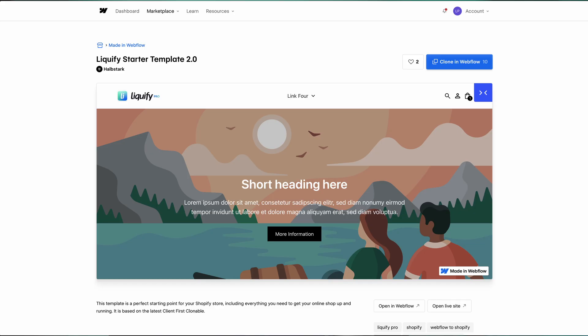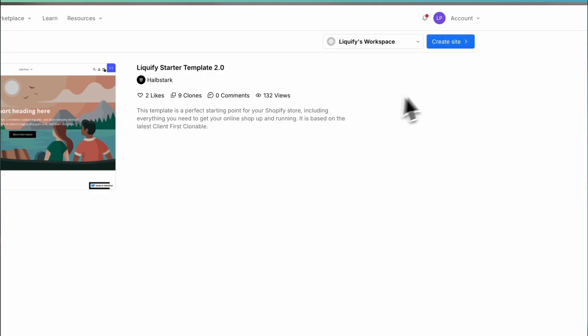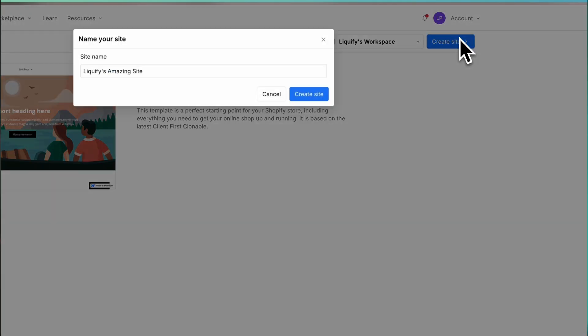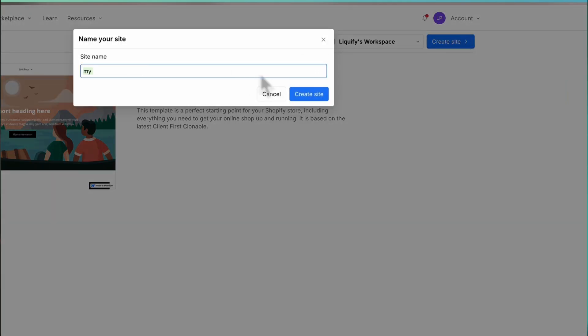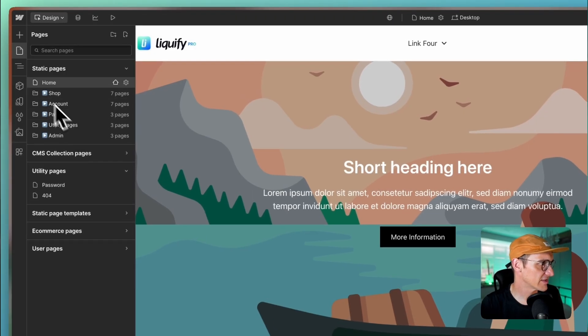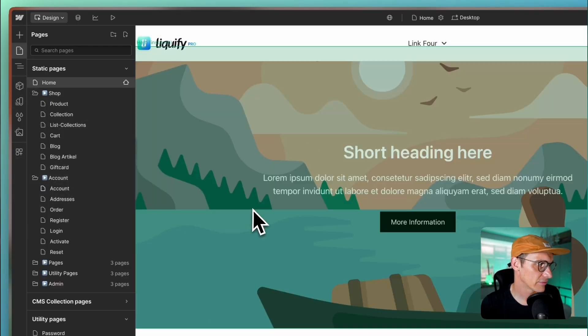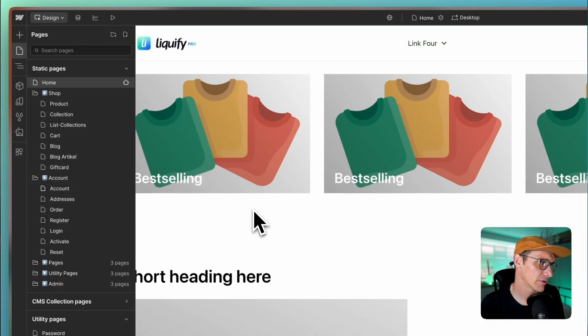Let's begin by visiting Liquify Pro's template page. You'll find a starter theme that provides the foundation for your Shopify store. To get started, simply clone their starter theme in Webflow. Once you've done that, give your project a meaningful name — something that reflects the brand or purpose of the store. Take some time to explore the starter theme, familiarize yourself with its structure, components, and how everything fits together. This will be invaluable as we move forward.